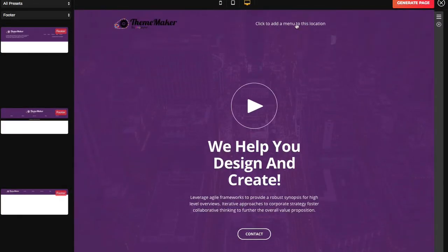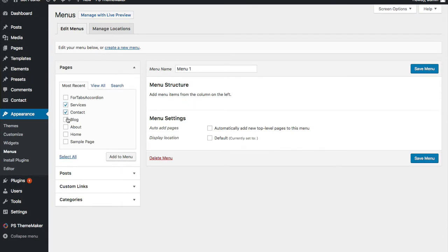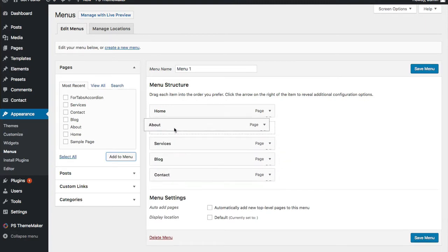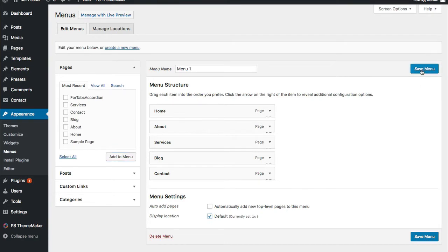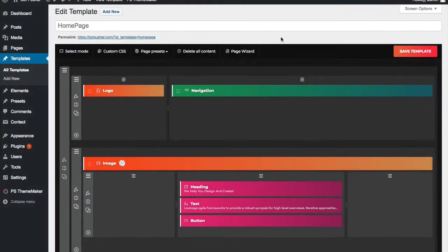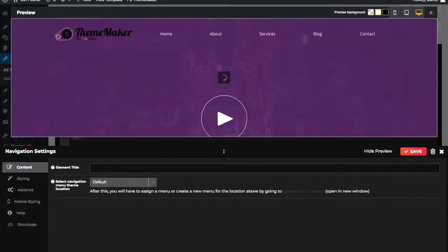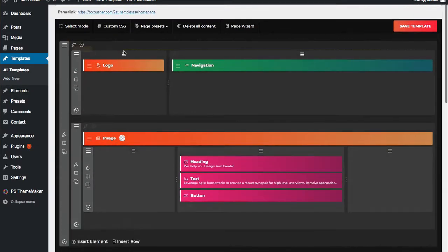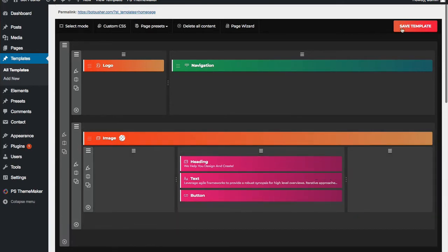You'll see a prompt to add a menu. I'll open that in a new tab so I don't leave the builder. I'll add some pages there and reorganize them however I see fit, set it as the default menu, and save. Then I'll generate my page. Now you can see the layout: the navigation has appeared, and we have the header with logo, navigation, image, heading, text, and a button. Let's go ahead and save this template and take a look at it.